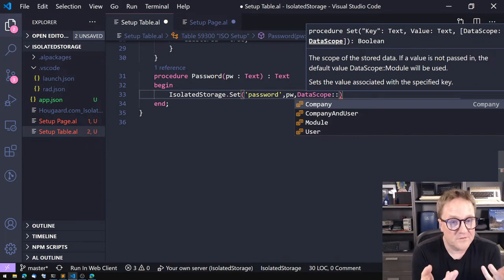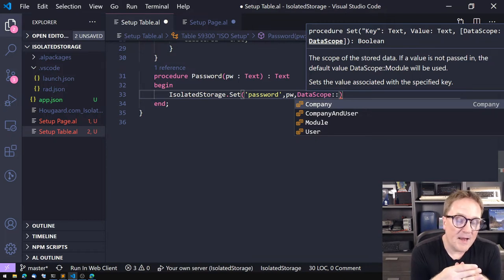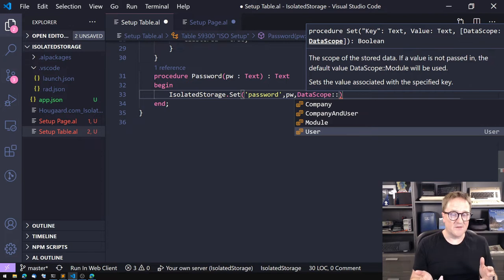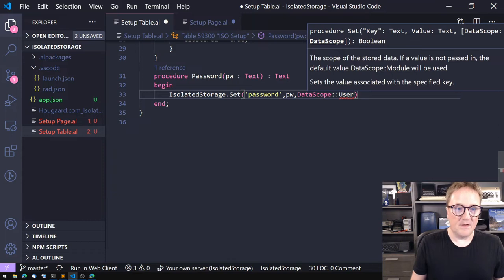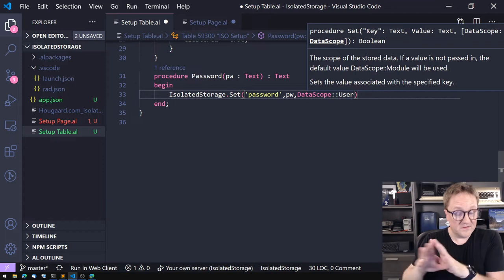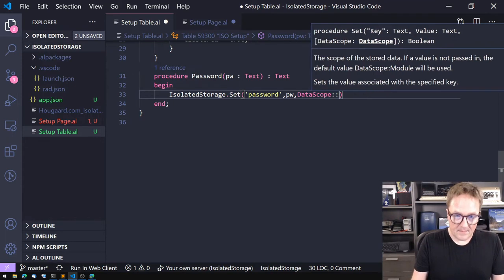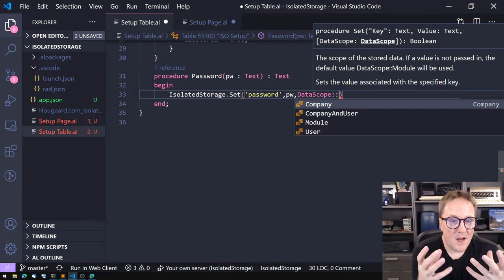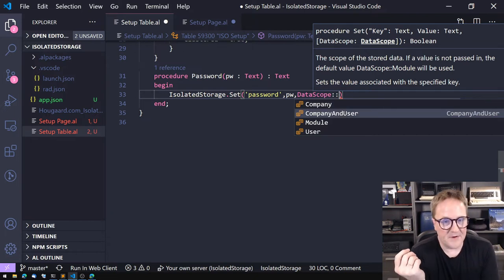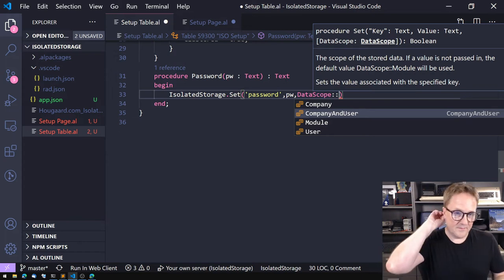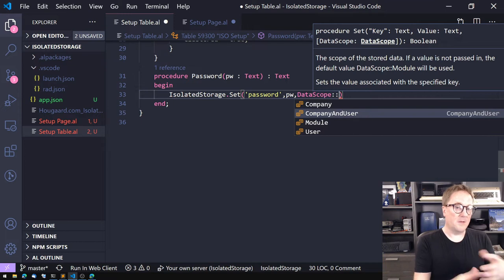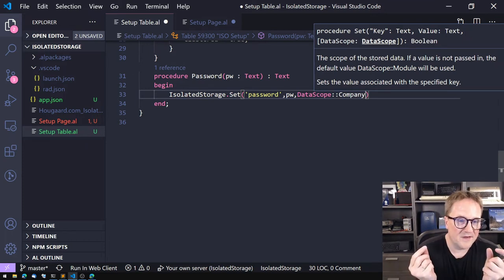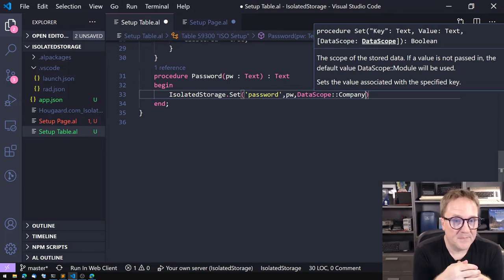Module scope is cross-company — if you save a password in one company with data scope Module, a Get in another company returns the same value. That may be right for some scenarios and wrong for others. Your other options are: User (scoped to the current user, still cross-company), Company (scoped per company), and CompanyAndUser (your password in this company, different password in another company). In this case I'm going with Company, because I'm replacing a password field in a setup table with a secret.